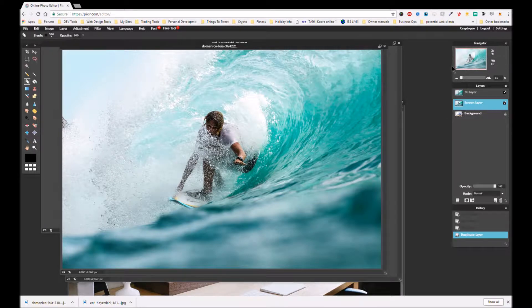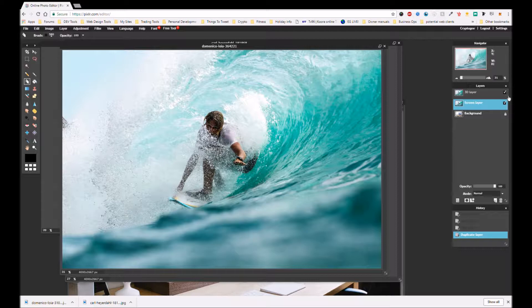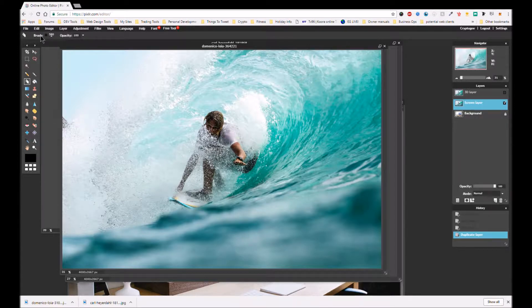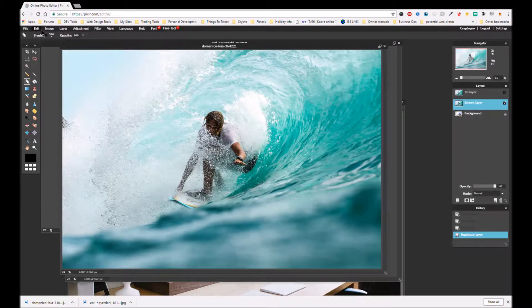Okay, so first of all we're going to stay on the screen layer but we're going to deselect the 3D layer which obviously there's no difference now.